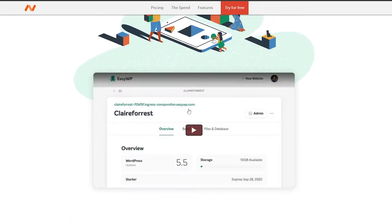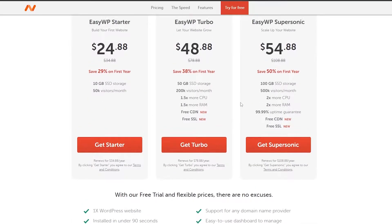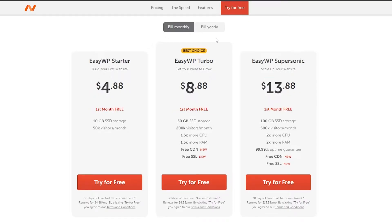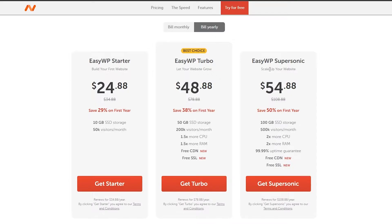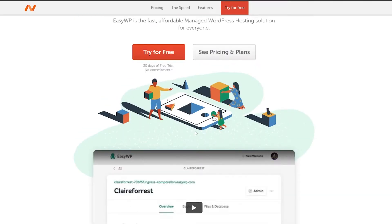It gives you the Easy WP WordPress hosting, which is very good. You can choose the Supersonic plan and get one month free with no commitment. That's $13.88 per month with the first month free, or if you go with the yearly plan it's $54, saving you up to 50%. I've already bought this so let me show you how it looks.